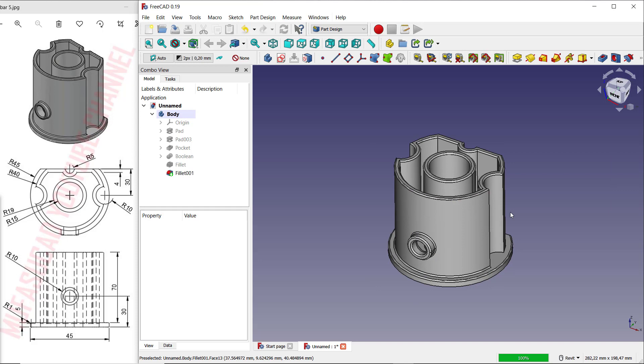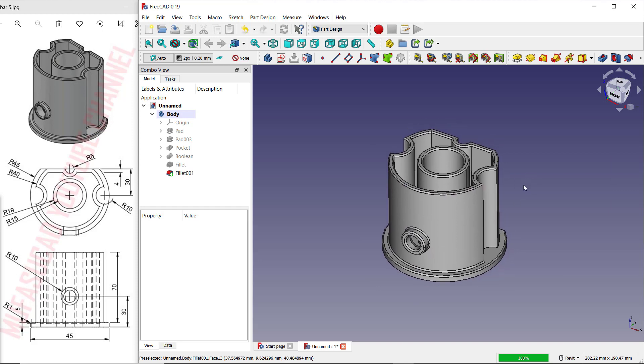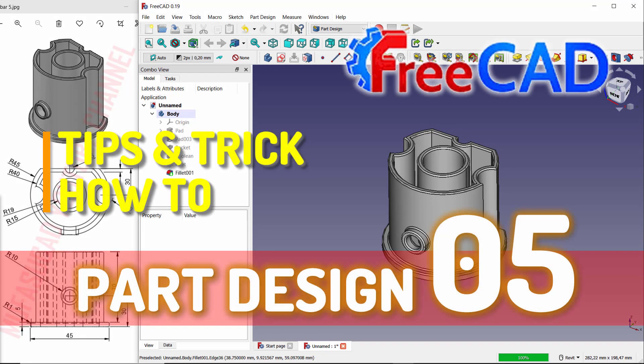We have already created this simple 3D model for exercise number five with FreeCAD software. If you have any questions about this tutorial, you can comment below this video.